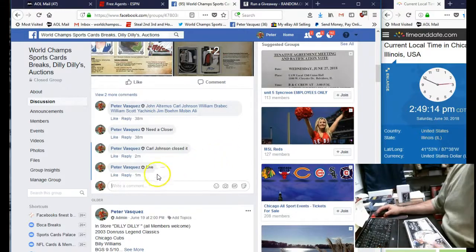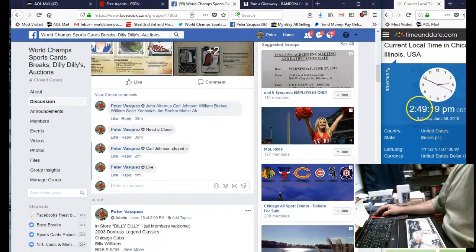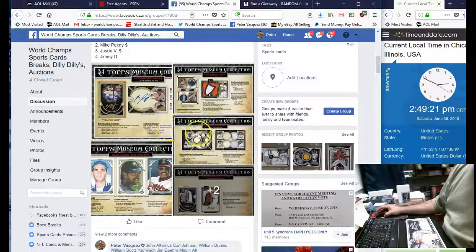So we are live on this HIT Draft. It's Saturday, June 30th, 2018 at 2:49. As you can see, it's 2:49 Chicago time.